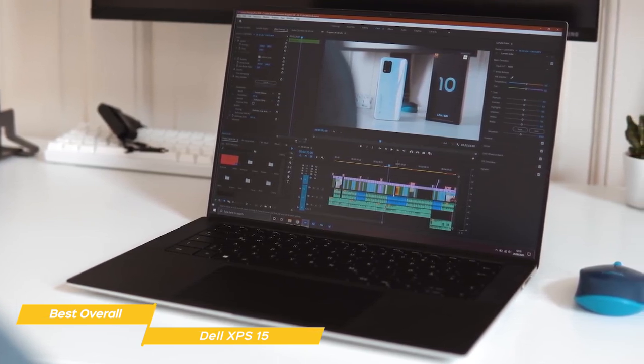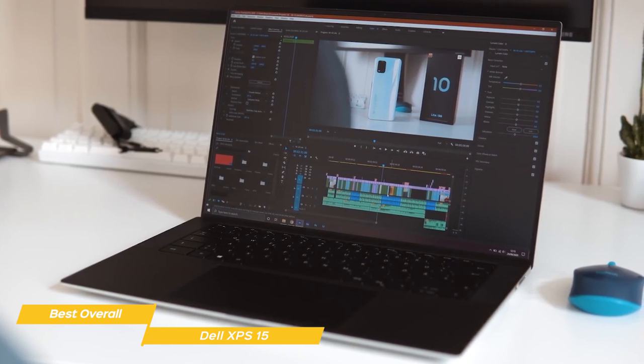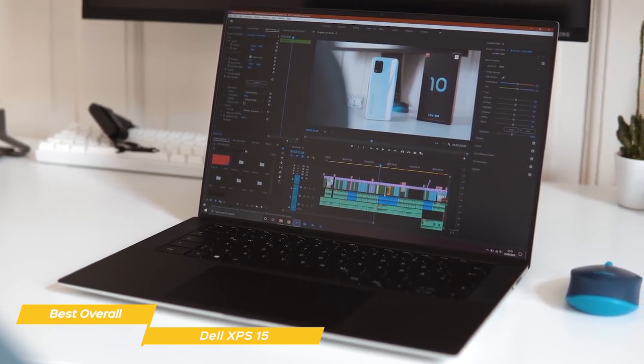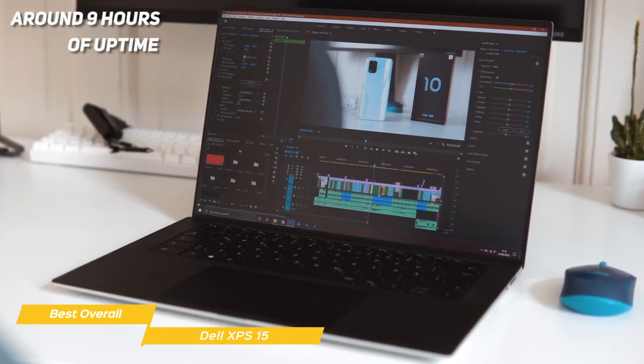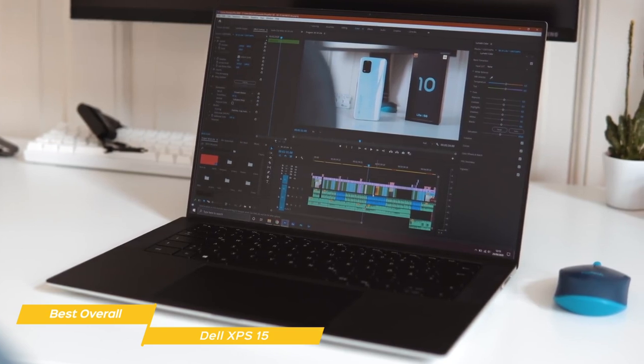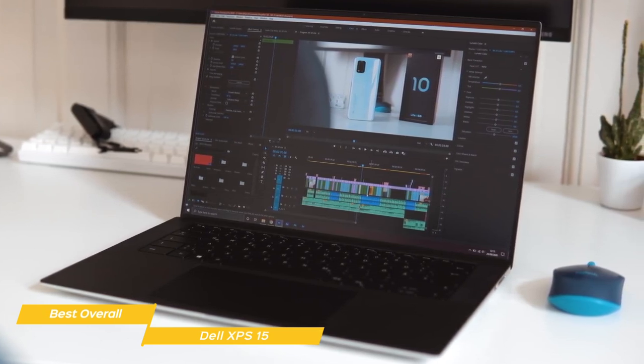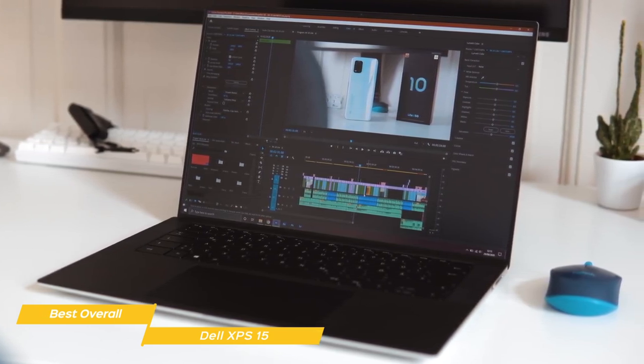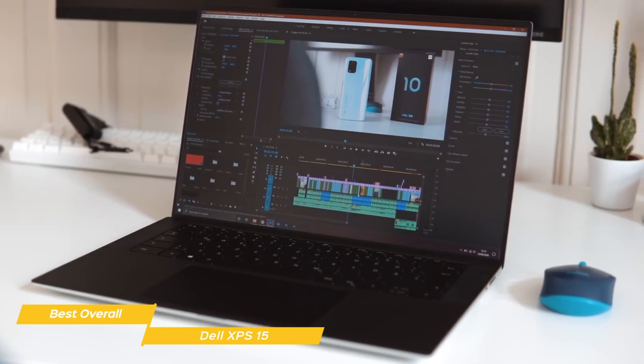Battery life varies depending on how hard you're pushing the system. For light productivity tasks, you'll get around 9 hours of uptime, while more intensive tasks like video editing will bring that number down to around 6 or 7 hours, which is still quite good.